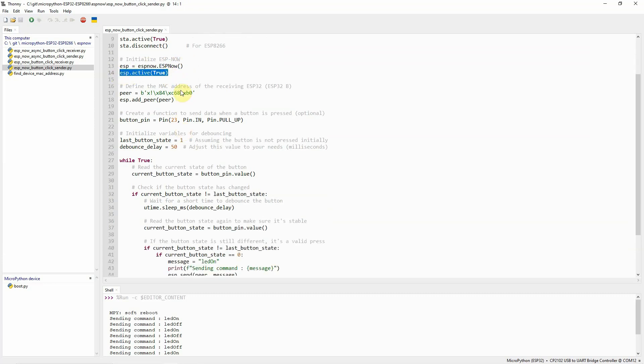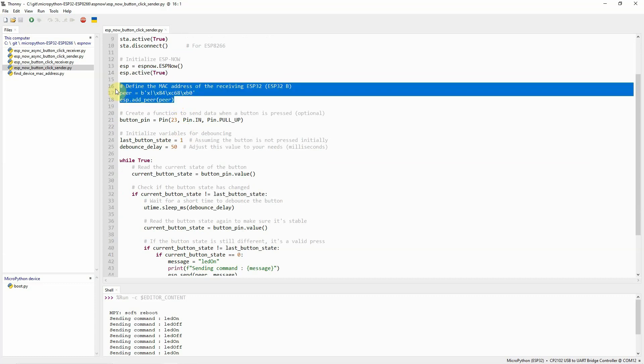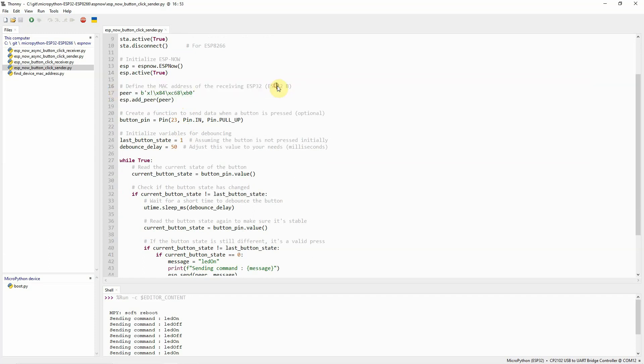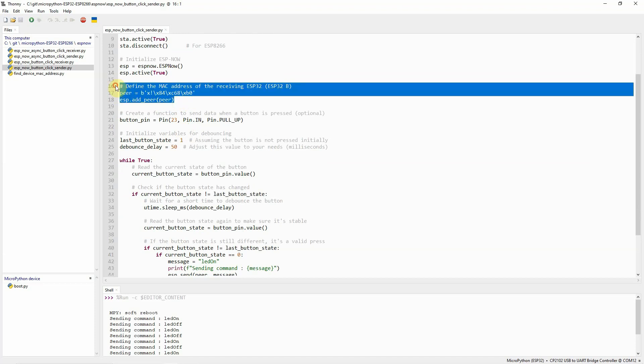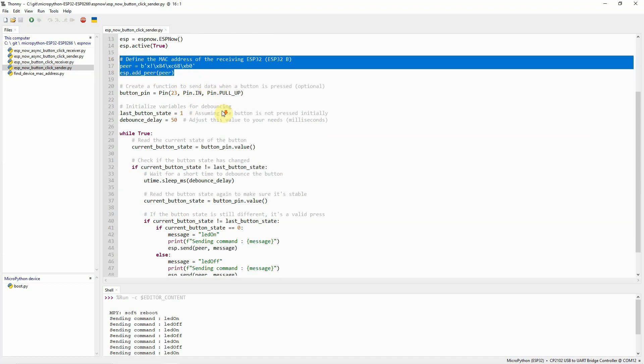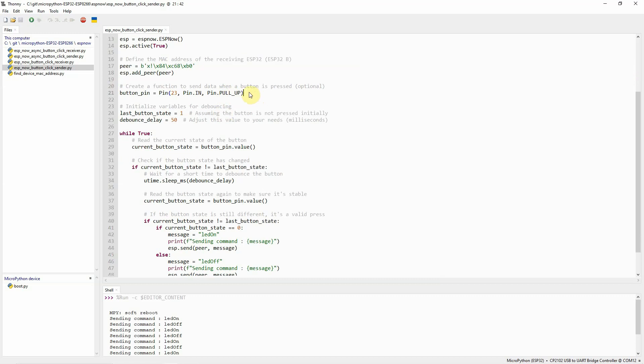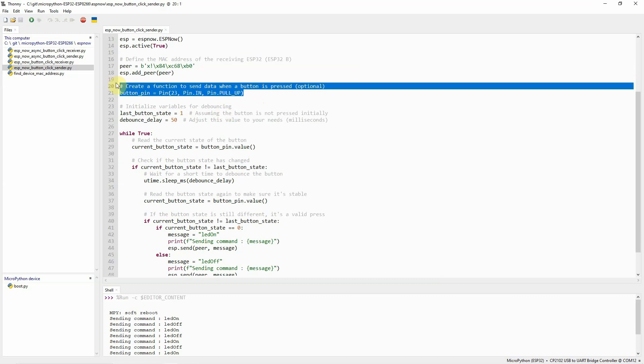Next, we need to enable the wireless LAN interface that we have here. We have created an instance of an ESP-Now and set it to active. Next, we need to define the MAC address of the peers that we wanted to send messages. In this case here, which is the ESP32B. This is the MAC address of the ESP32B, so we'll add it here.